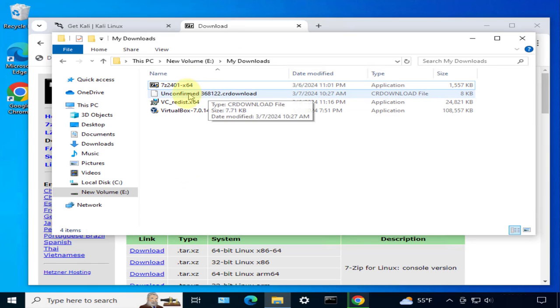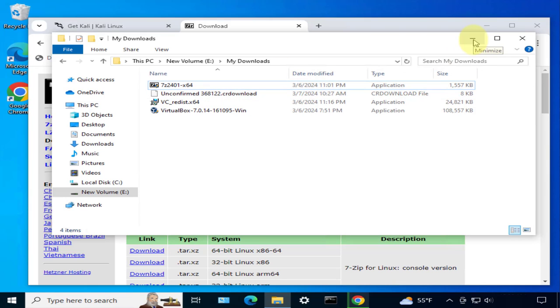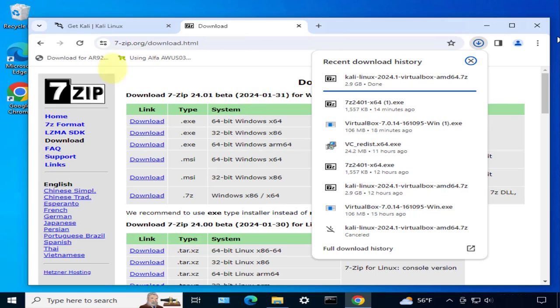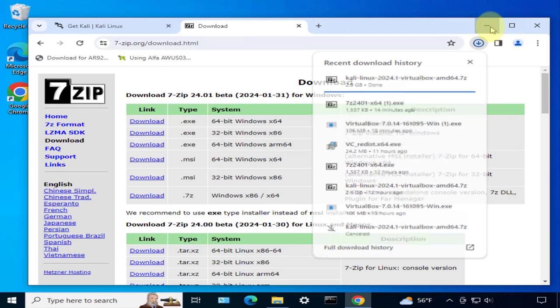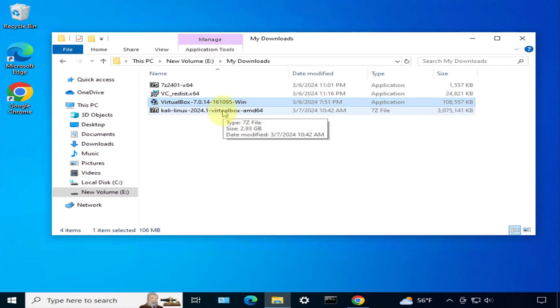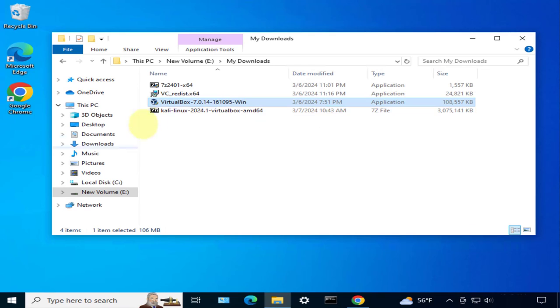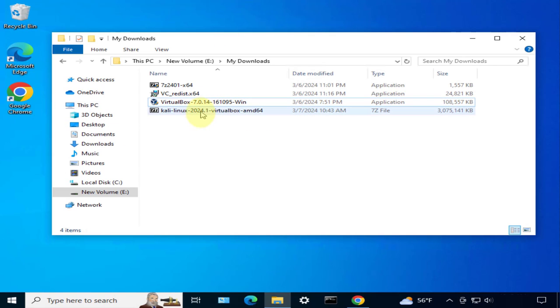The Kali Linux is still downloading. It's gonna take a while since it's a big file. I will pause the video at this point. We see that the download is done so I'll go ahead and minimize the browser. The file is here right now.